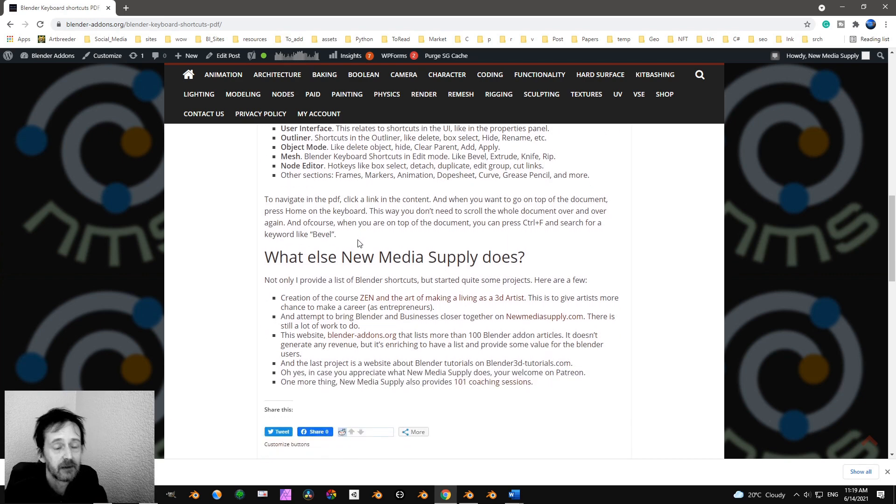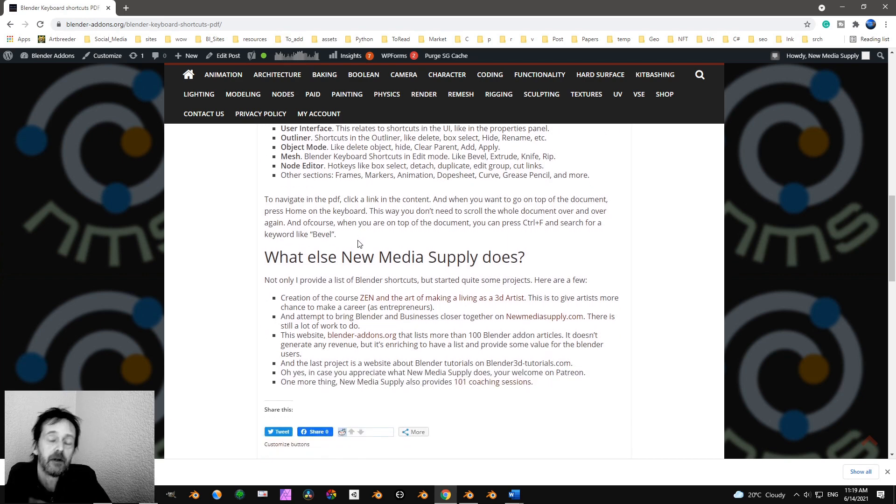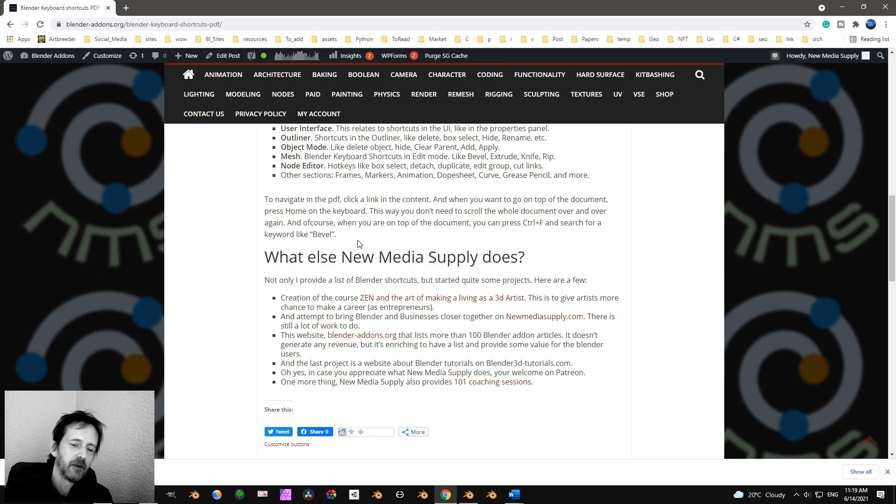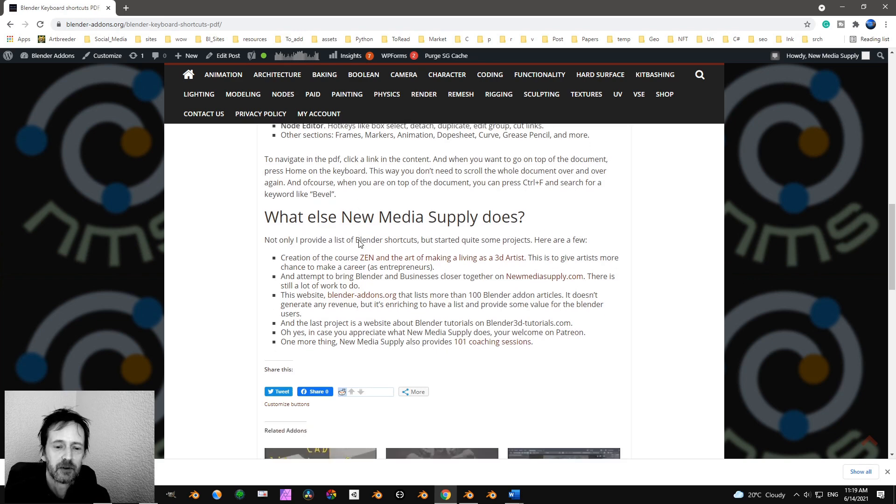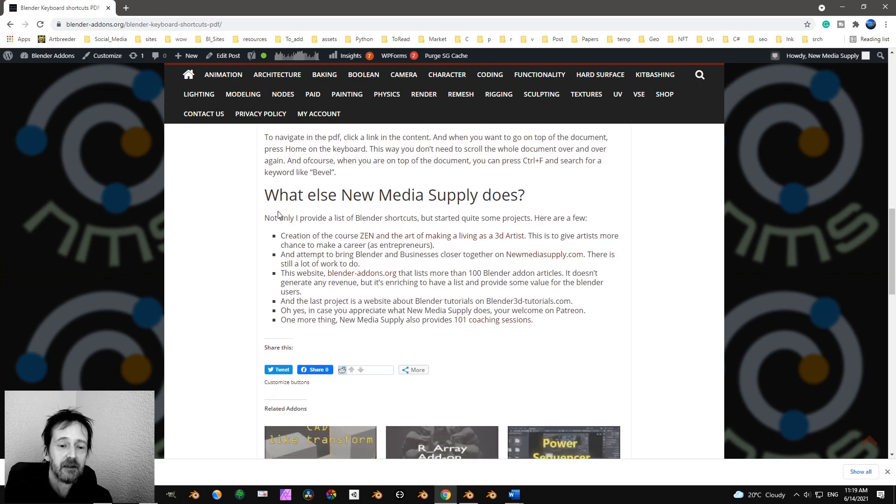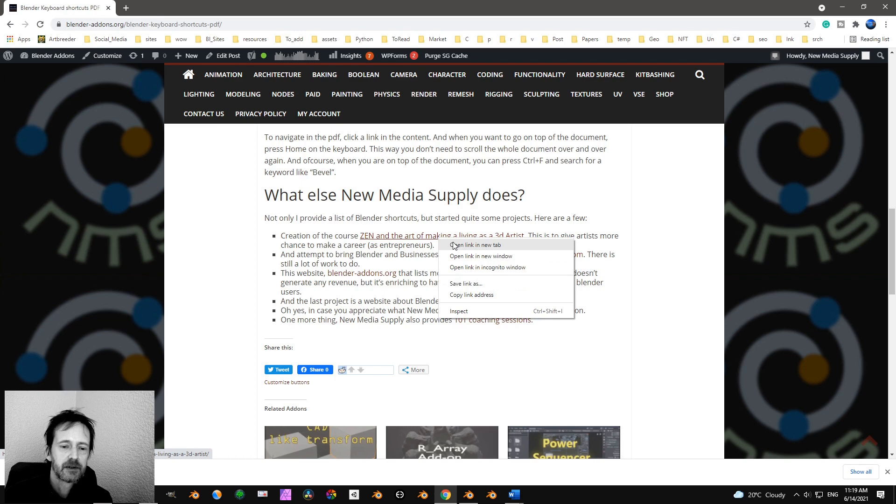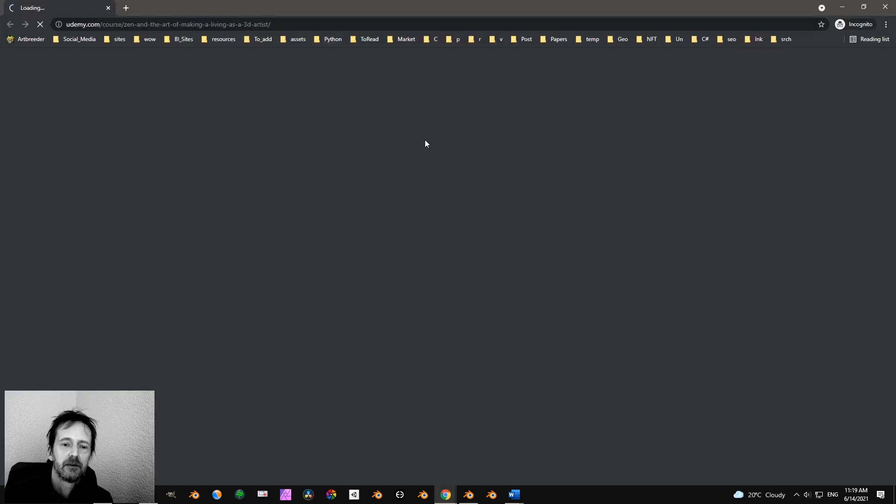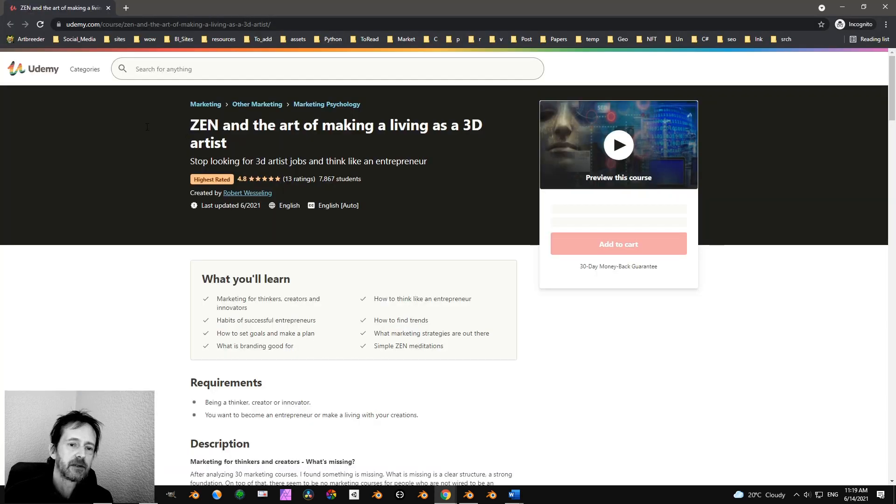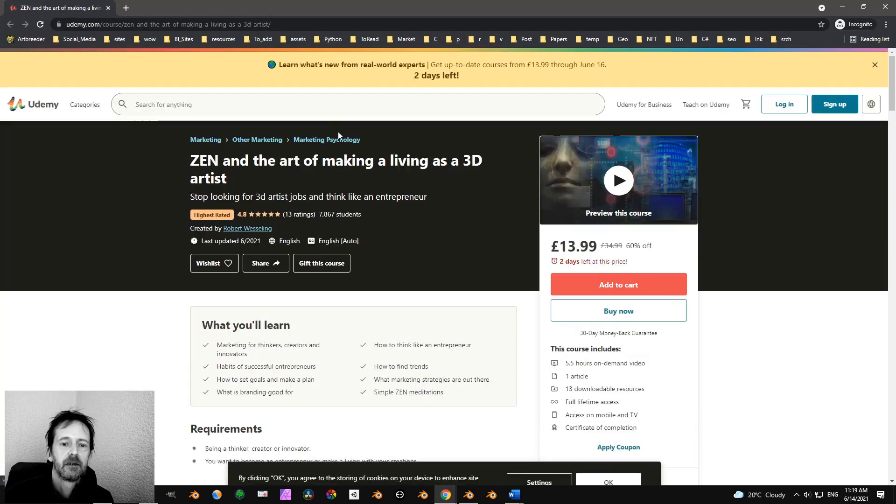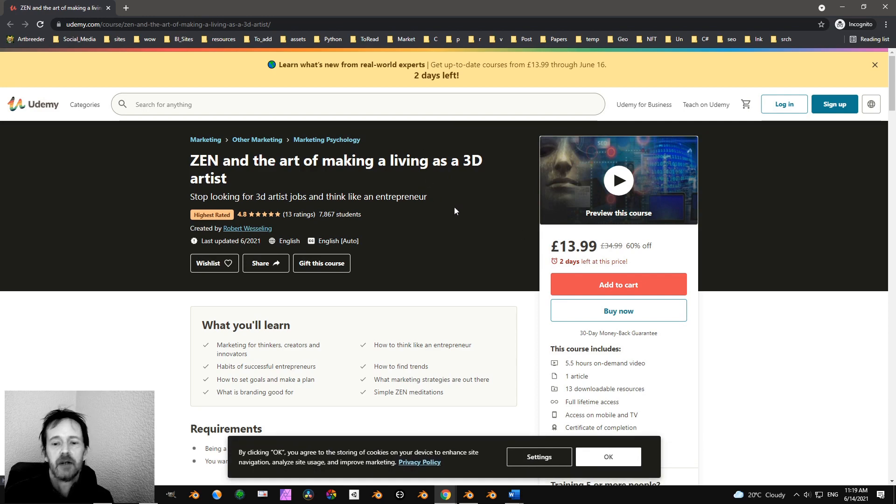And so I created this PDF file, but I do a lot more. And if you're interested in that, it's a very interesting list. So for example, I made a course, Zen and the Arts of making a living as a 3D artist.